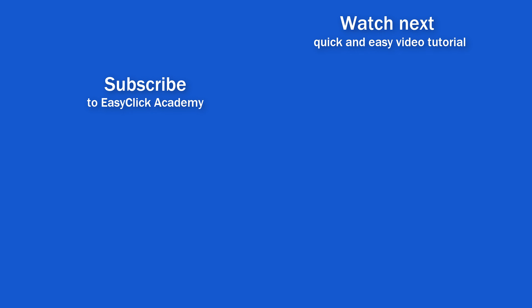If you found this tutorial helpful, give us a like and watch other video tutorials by EasyClick Academy. Learn how to use Excel in a quick and easy way. Is this your first time on EasyClick? We'll be more than happy to welcome you in our online community. Hit that subscribe button and join the EasyClickers. Thanks for watching and I'll see you in the next video.